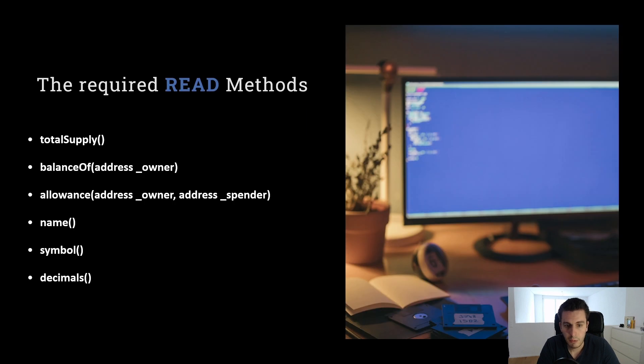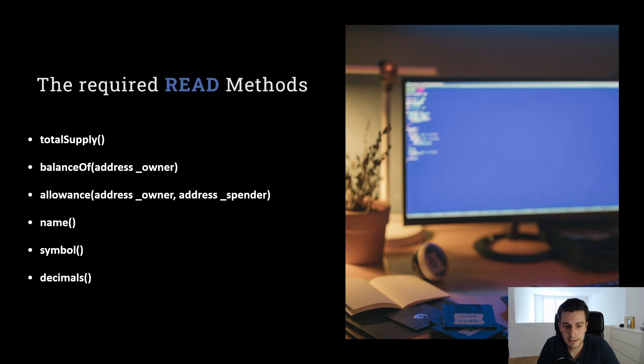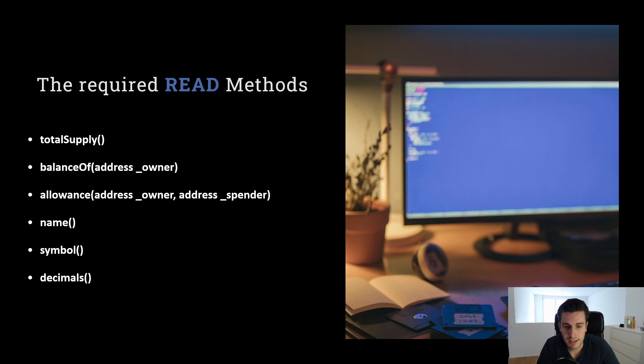What are the read methods that we need to implement for ERC20? Read methods are methods which don't change the state of the contract, which actually just read out the state of the blockchain. The first is total supply. Total supply just tells us how many tokens in total are there.